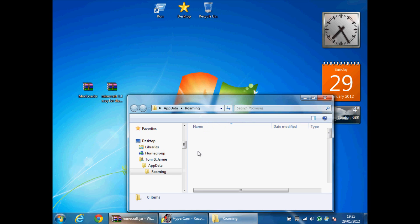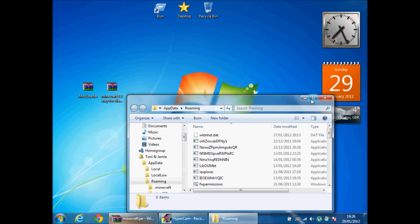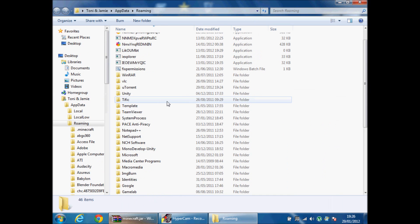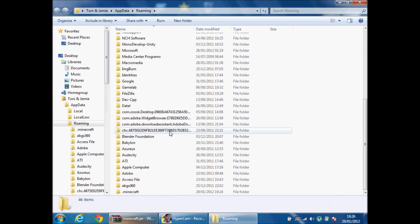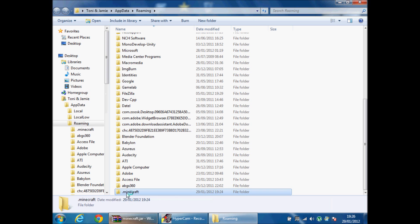Then it'll take you to roaming. Then you find your .minecraft folder which is here, .minecraft, you double click it.